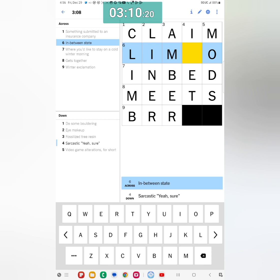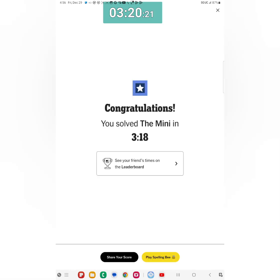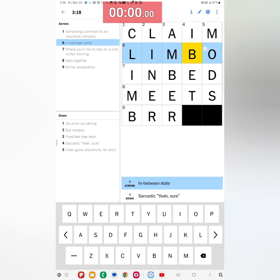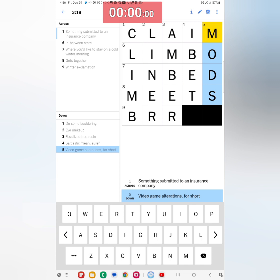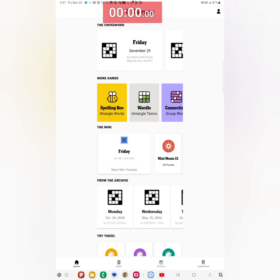Winter exclamation that's going to be burr, B-R-R cold. And then gets together, meets, M-E-E-T-S. And do some bouldering, that's gonna be climb, C-L-I-M-B. And so in between state is going to be limbo. Yeah that's it, in limbo, so that's going to be I bet. And we got it, 318 there, so that's not so bad. Sarcastic yeah sure was I bet, and then bouldering was climbing of course, and video game that's mods. So yep, just about everything was good there.